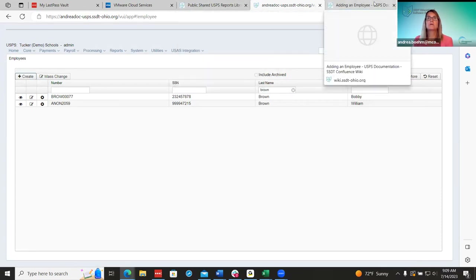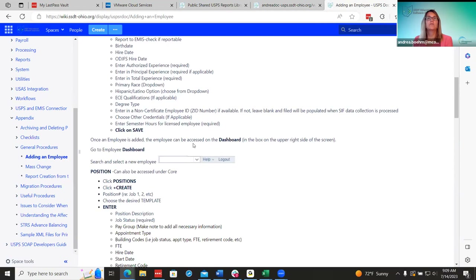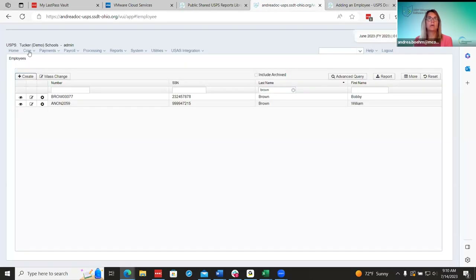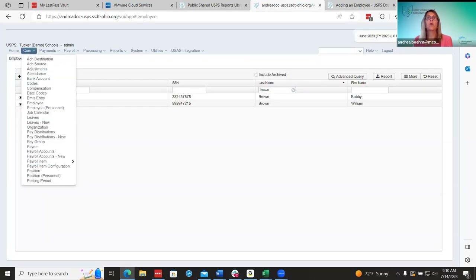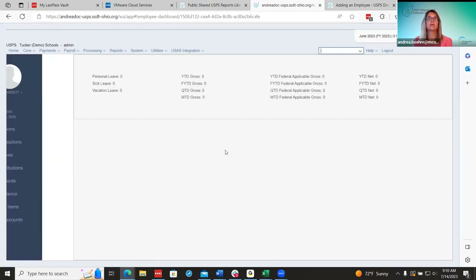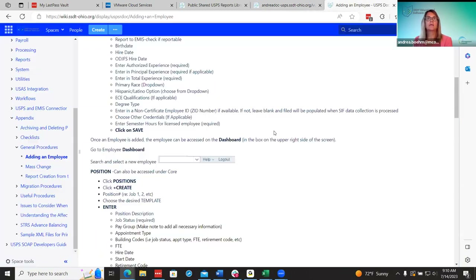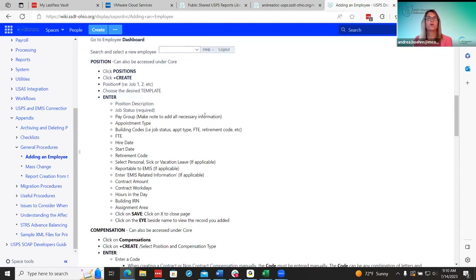After you enter the employee and save, this is where you can start going into the employee dashboard or continue adding under core. Once you have the employee's name in, you can go over to the employee dashboard and start adding. I had already added Bobby Brown under core, so he now shows with a blank slate and I can start adding his positions, compensations, pay distributions, payroll items, and payroll accounts.